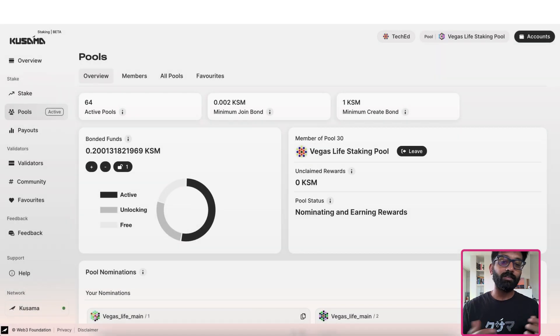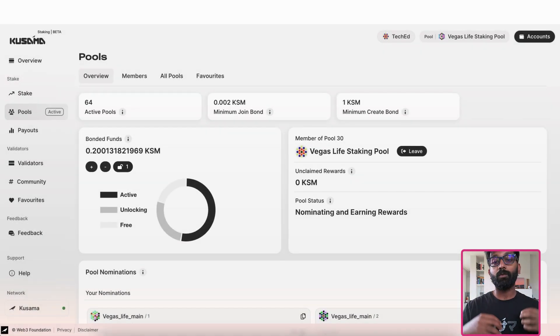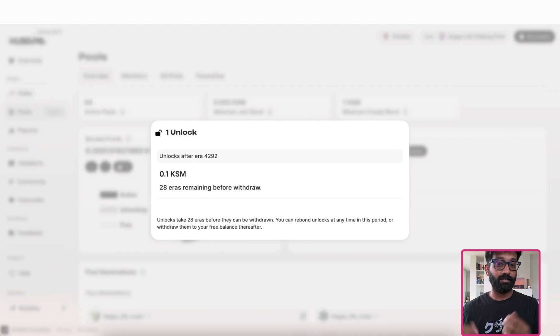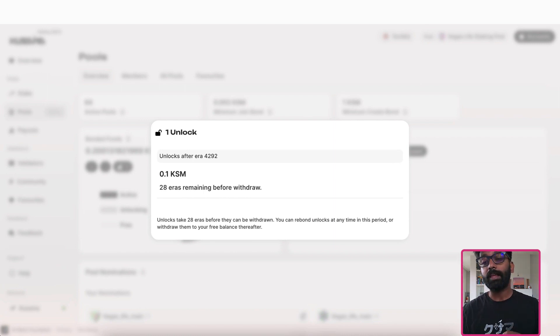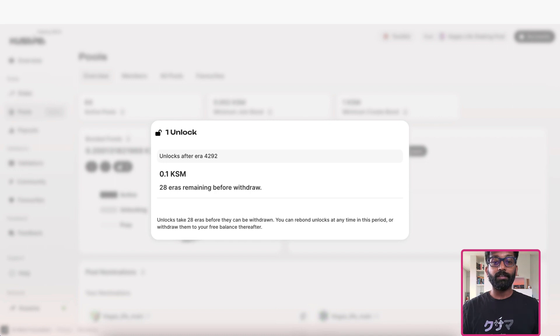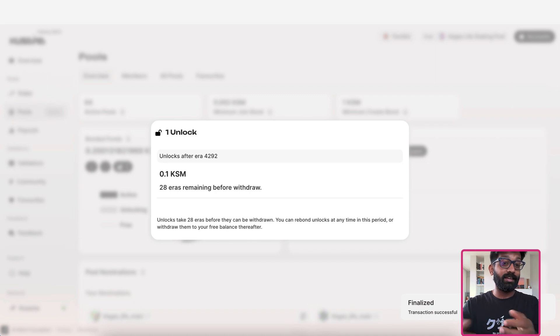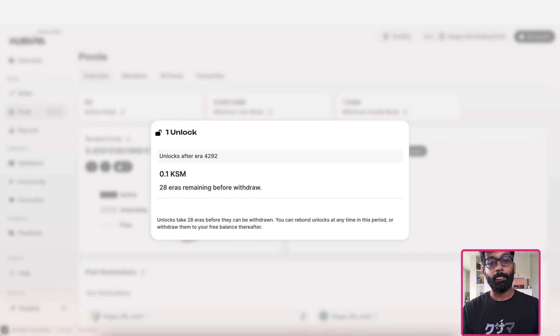Your tokens will take 28 eras, which is about 7 days on Kusama and 28 days on Polkadot, to be completely unlocked. So the unlocked tokens can be added back to your account balance after 28 eras right here.